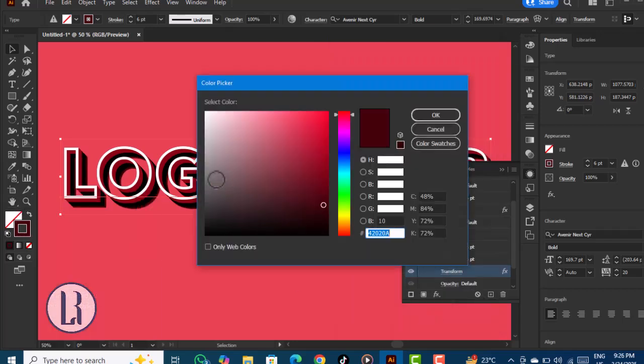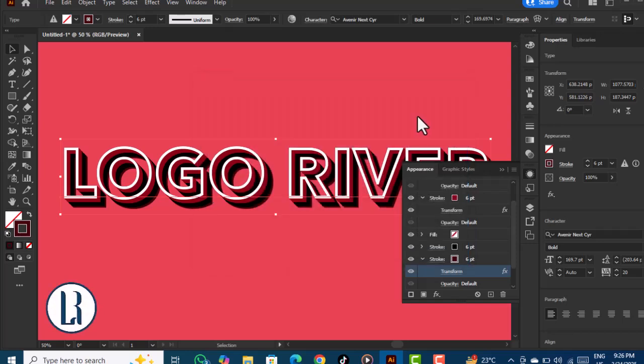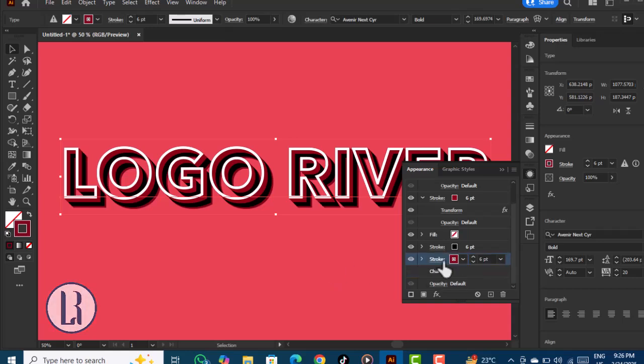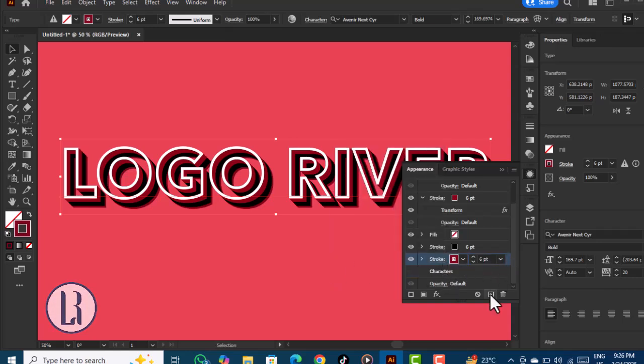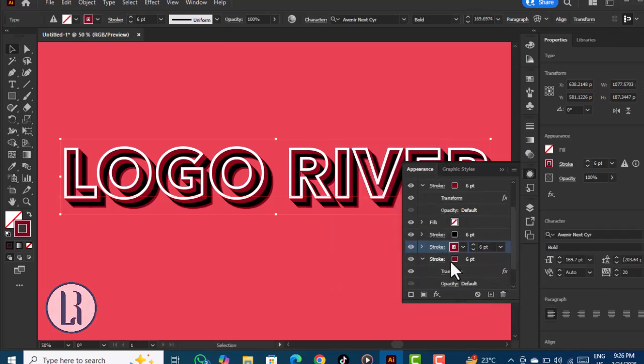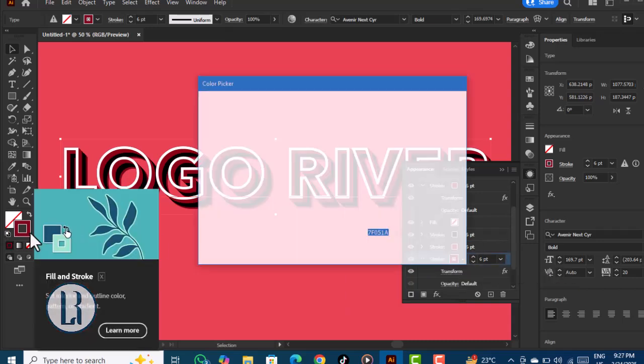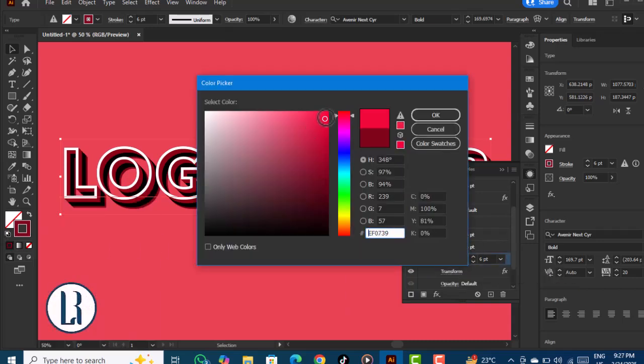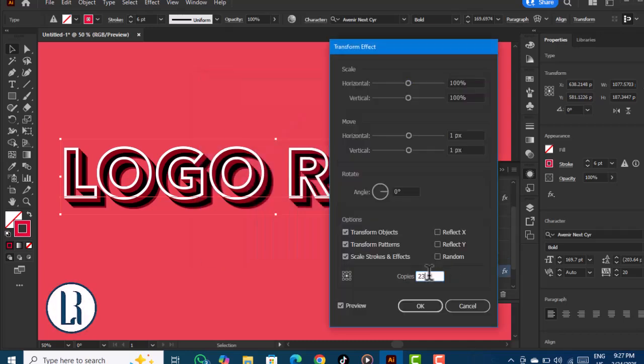Change the color to a bit brighter. Create a duplicate of the stroke, select the bottom layer, and change the color to bright red. Go to Transform and adjust the number of copies.